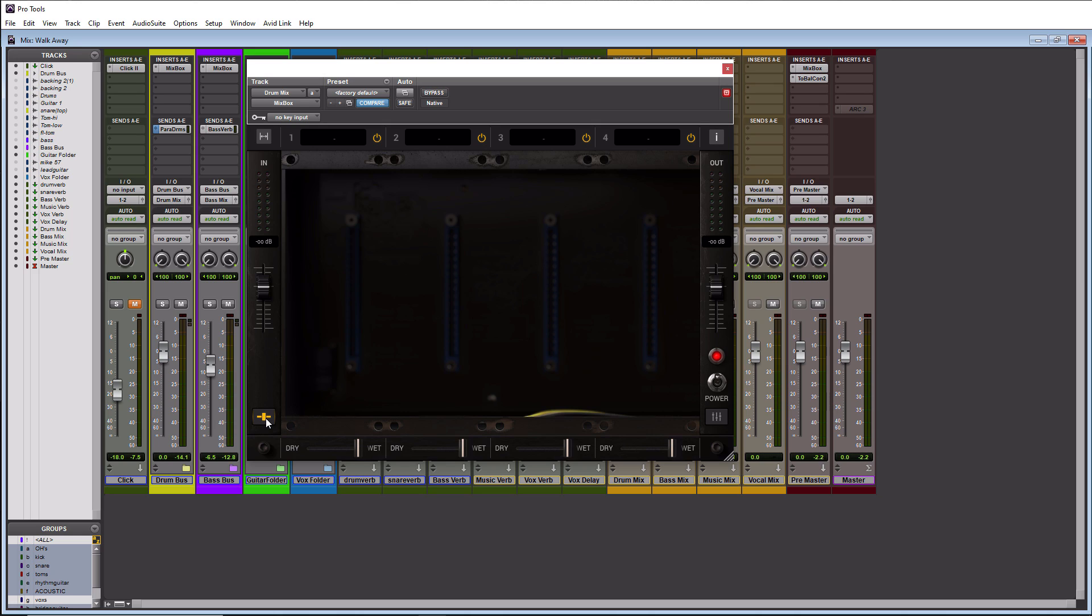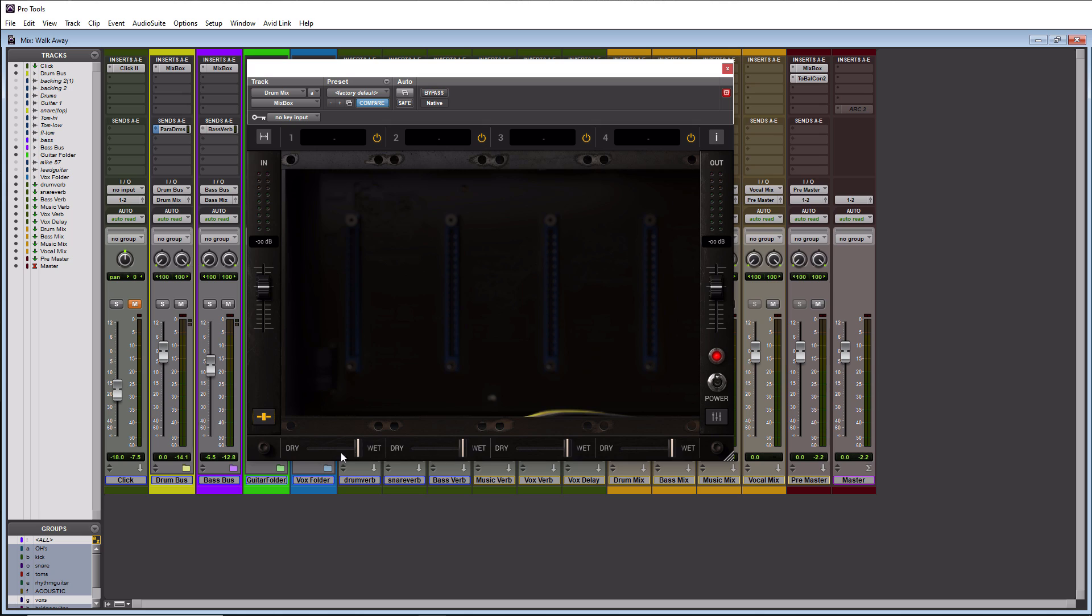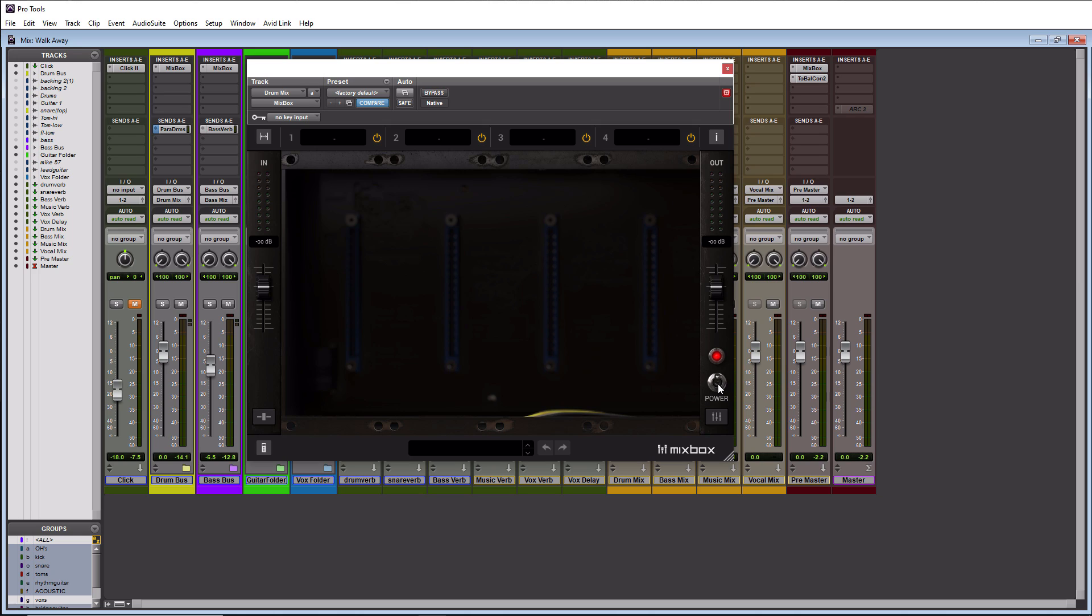This button here will actually allow you to do a dry and wet signal per module. So this is basically a mix knob per module so that's pretty cool. You can blend these in and make them like a parallel effect. If we want to close this section we just press this again. Over here to the right we have our power button and then this lets you know whether it's on or not with the LED. Red means on.